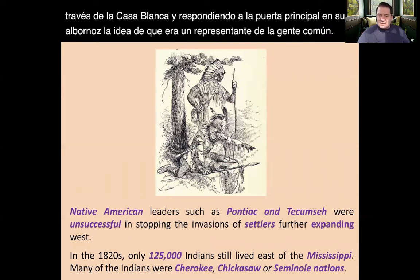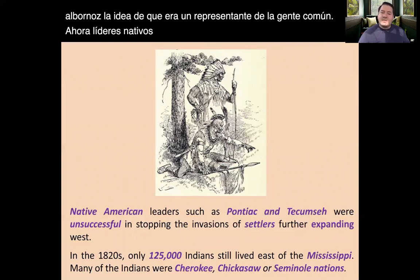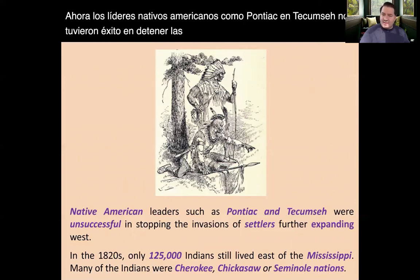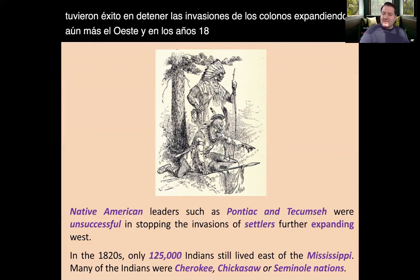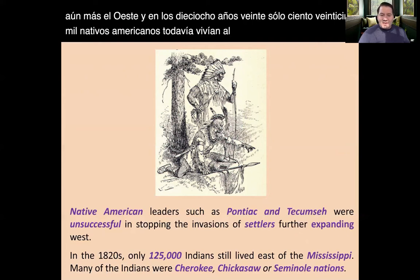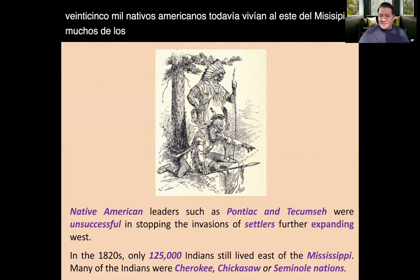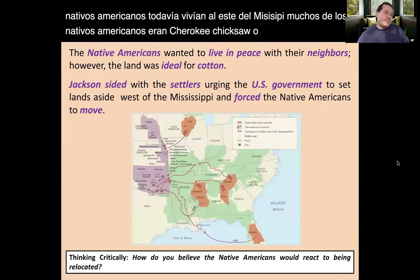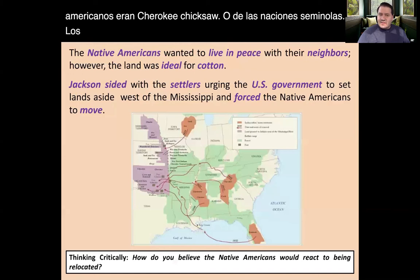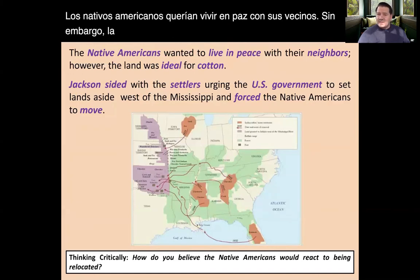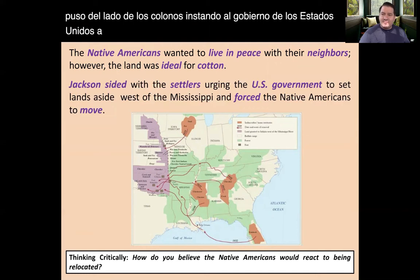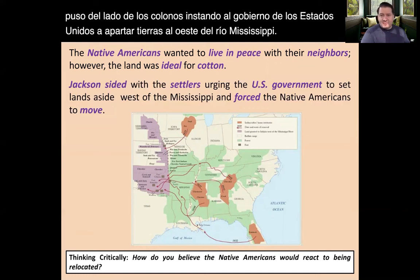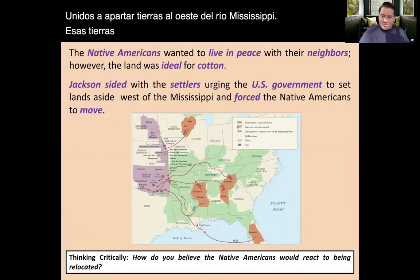Native American leaders such as Pontiac and Tecumseh were unsuccessful in stopping the invasions of settlers expanding west. In the 1820s, only 125,000 Native Americans still lived east of the Mississippi. Many of them were Cherokee, Chickasaw, or from the Seminole nations. The Native Americans wanted to live in peace with their neighbors; however, the land they lived on was ideal for cotton. Jackson sided with the settlers, urging the U.S. government to set aside lands west of the Mississippi River and force the Native Americans to move.